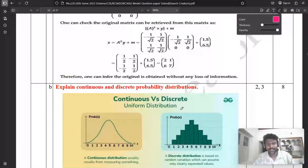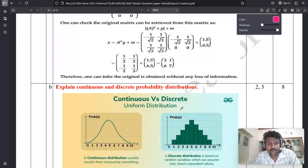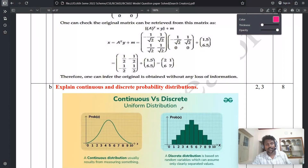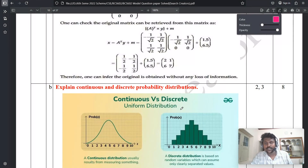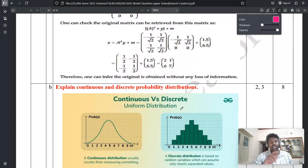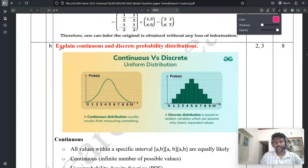Hello everyone, welcome back to the Search Creator YouTube channel. In the previous video we discussed the 2B question for Model 1, the machine learning model question. Now we are going to discuss the 3B question. I will skip the 3A question for now as it takes a lot of time — I will explain it in depth in an upcoming video. Currently I am explaining the 3B question.